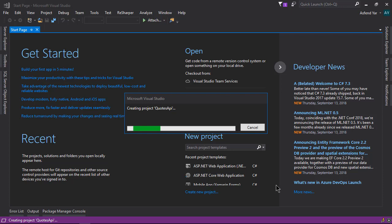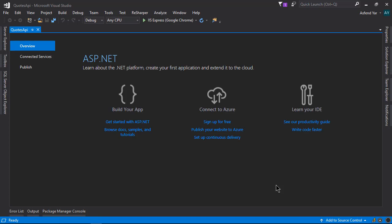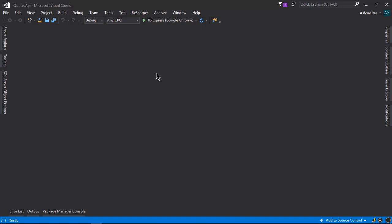Now wait for a moment because Visual Studio is busy creating the project for us. And here we go — the project has been created. Let's close this window, as we will need it when we deploy the Web API to cloud services like Microsoft Azure.